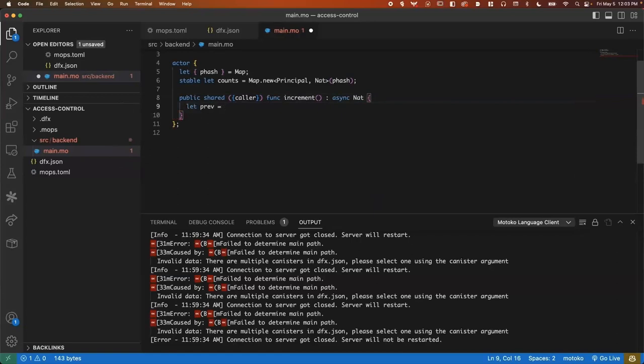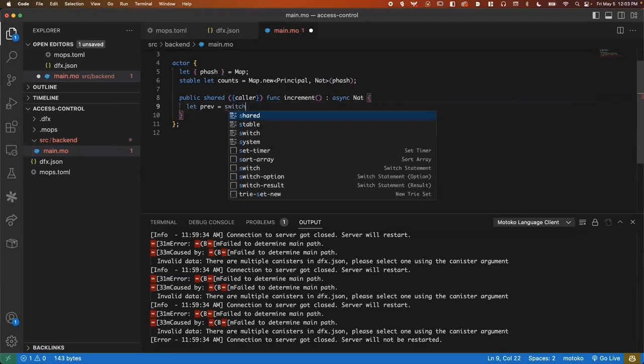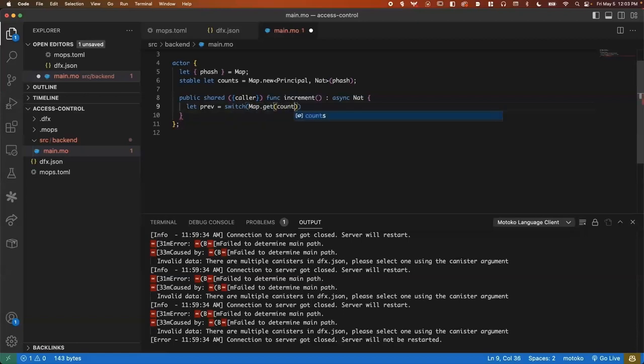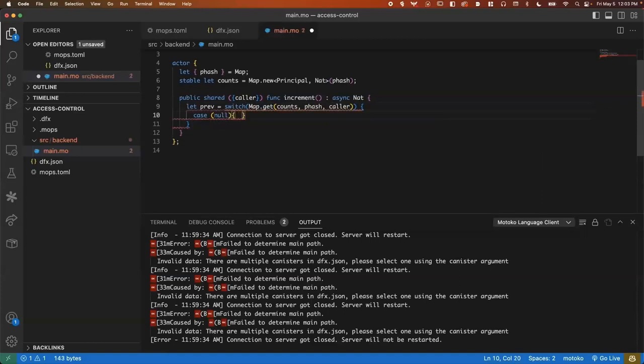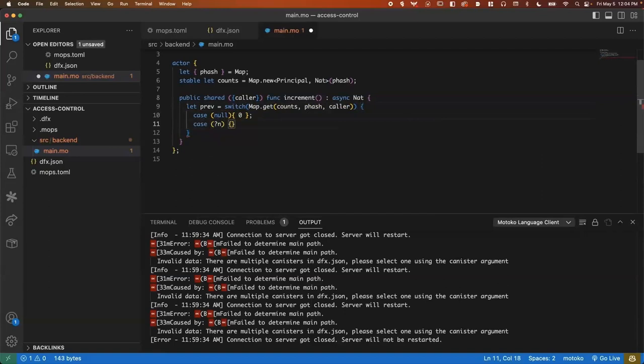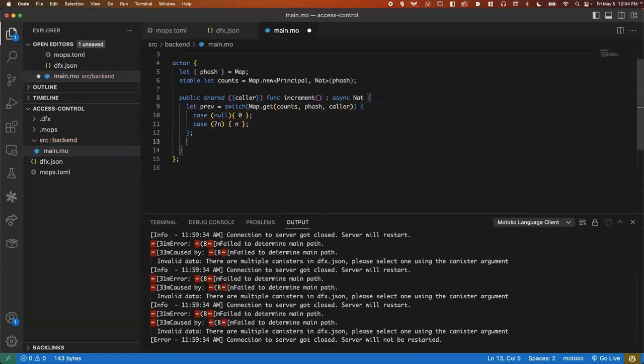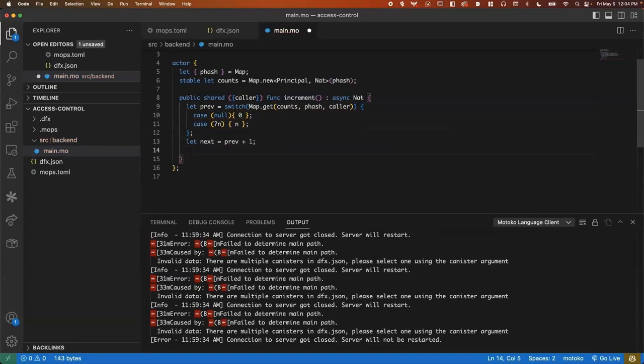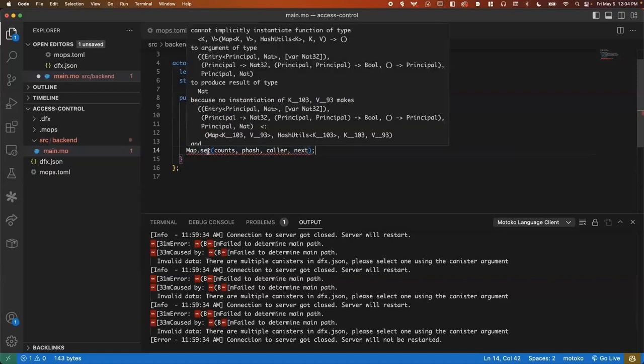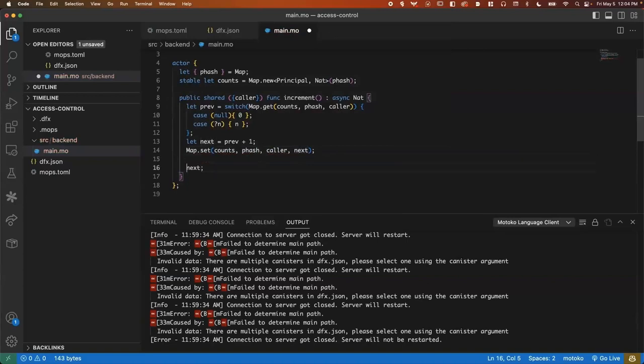Here we can assign prev to the output of a switch based on the option that is returned by map.get. In the null case, we'll just say if there doesn't exist a previous value, then it's zero. And if there is a number, then we'll return the number. So that's what the previous number is. Then the next value is previous plus one. And then we need to pass in all of the signatures here for what to set. And finally return next.